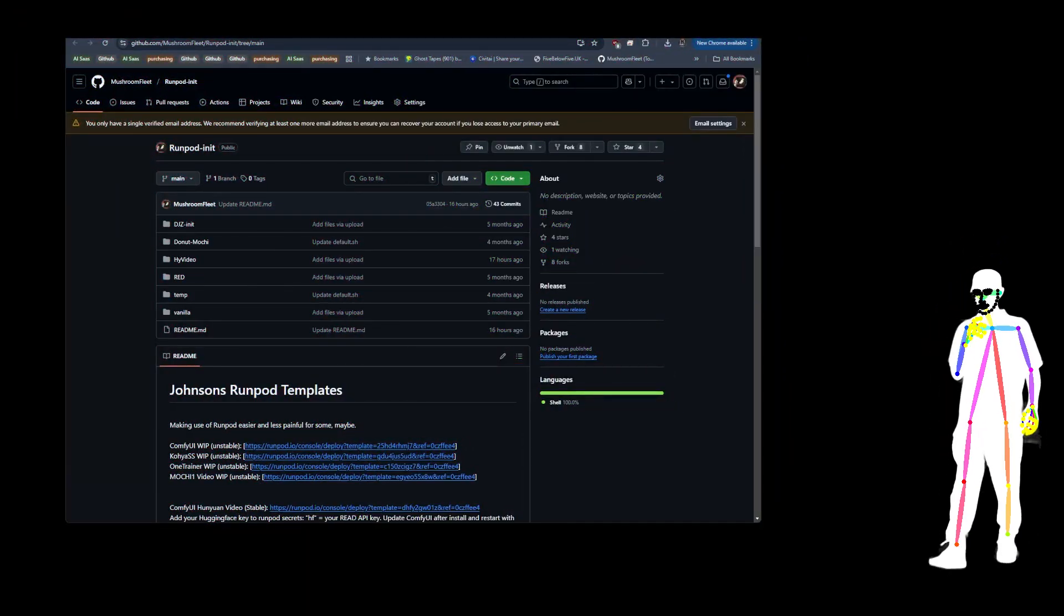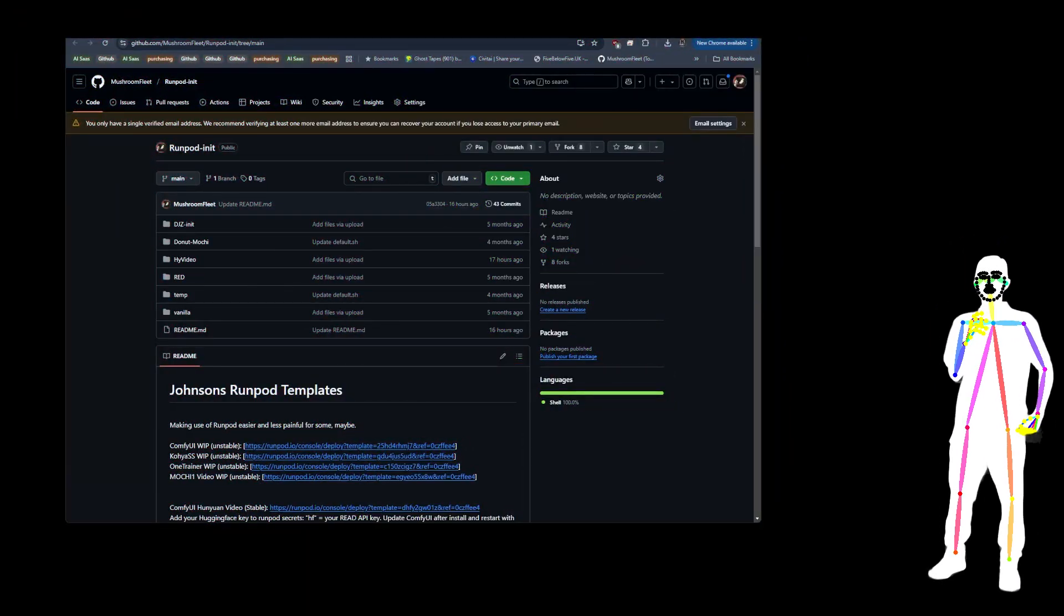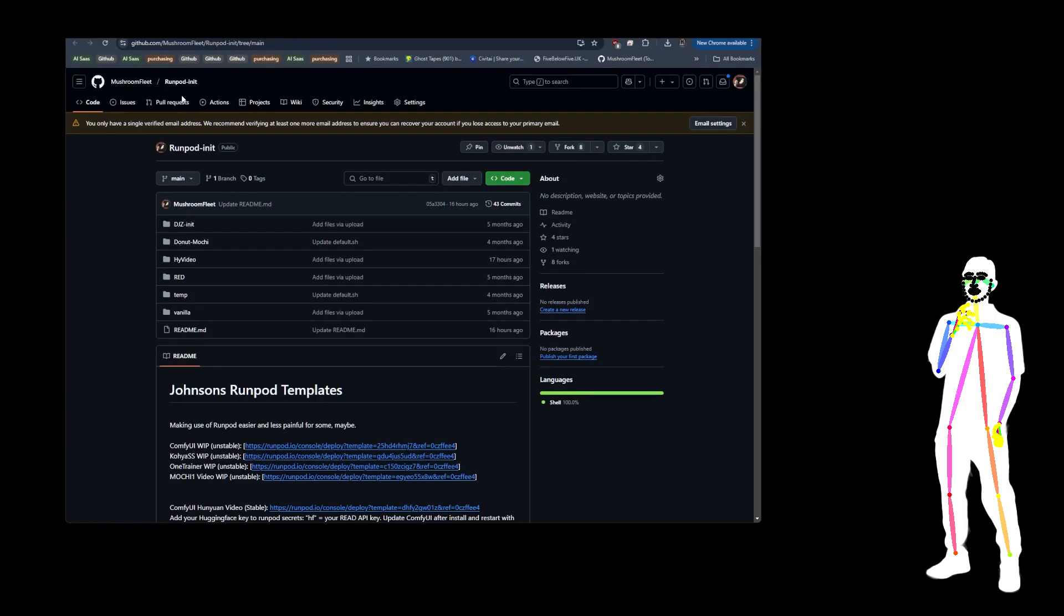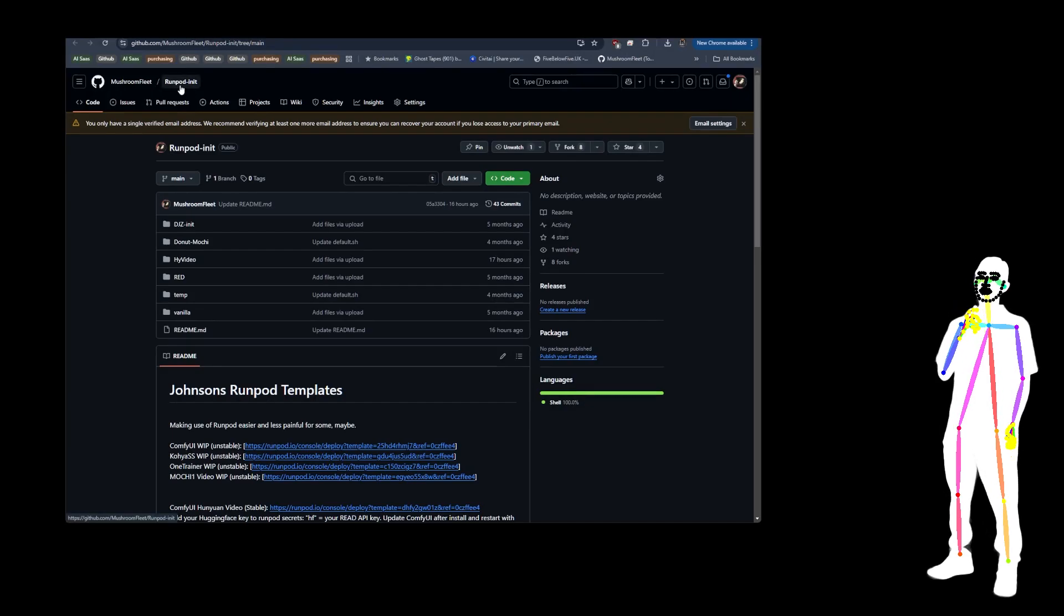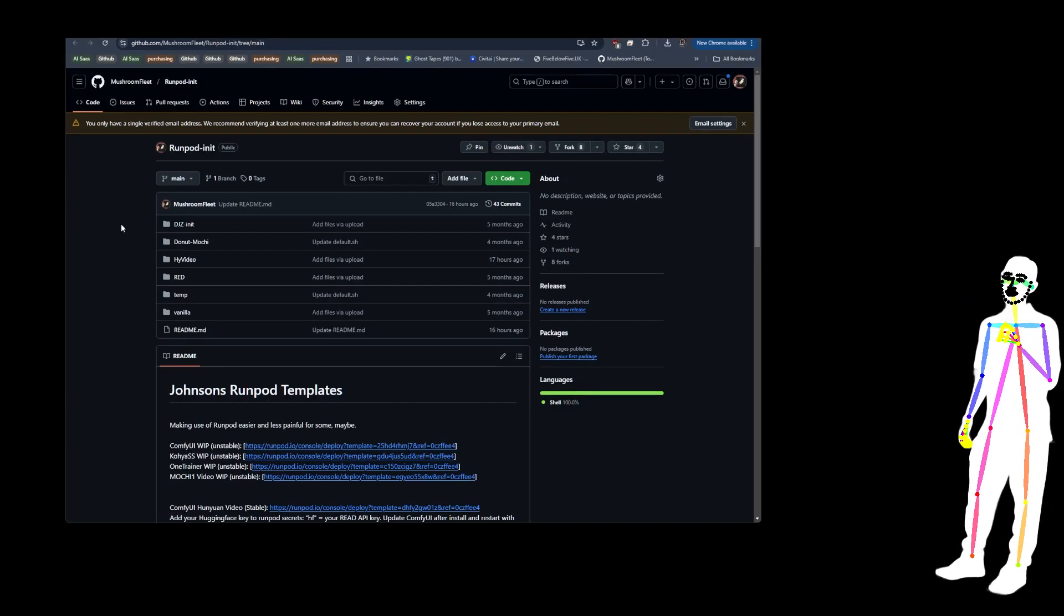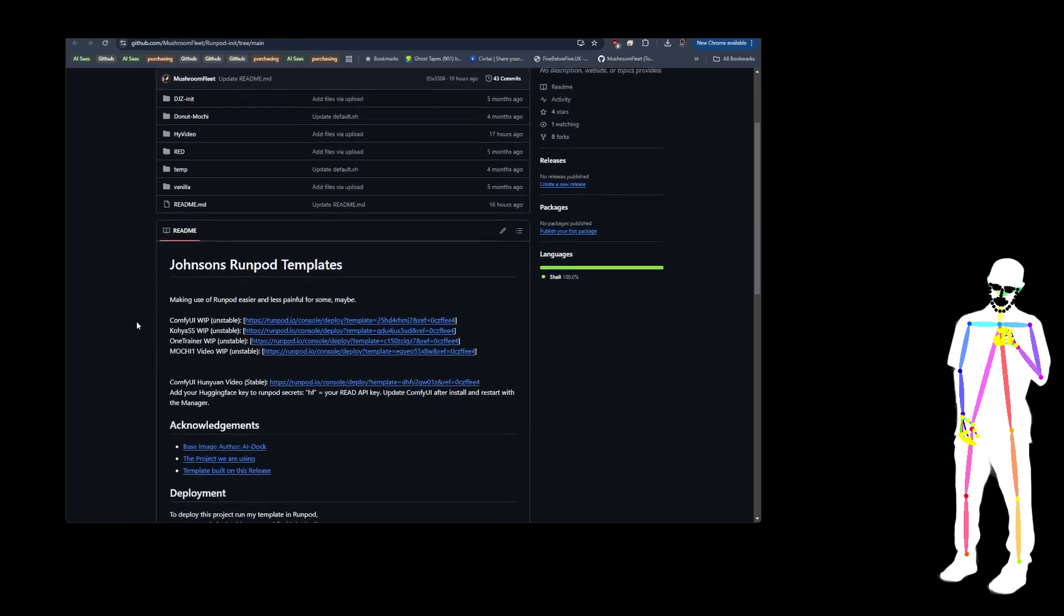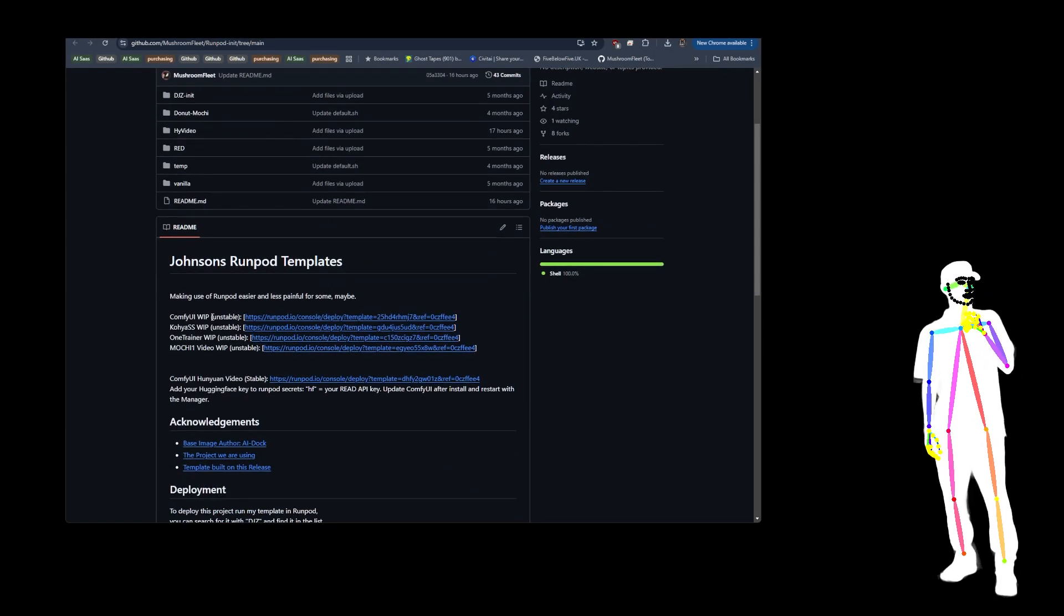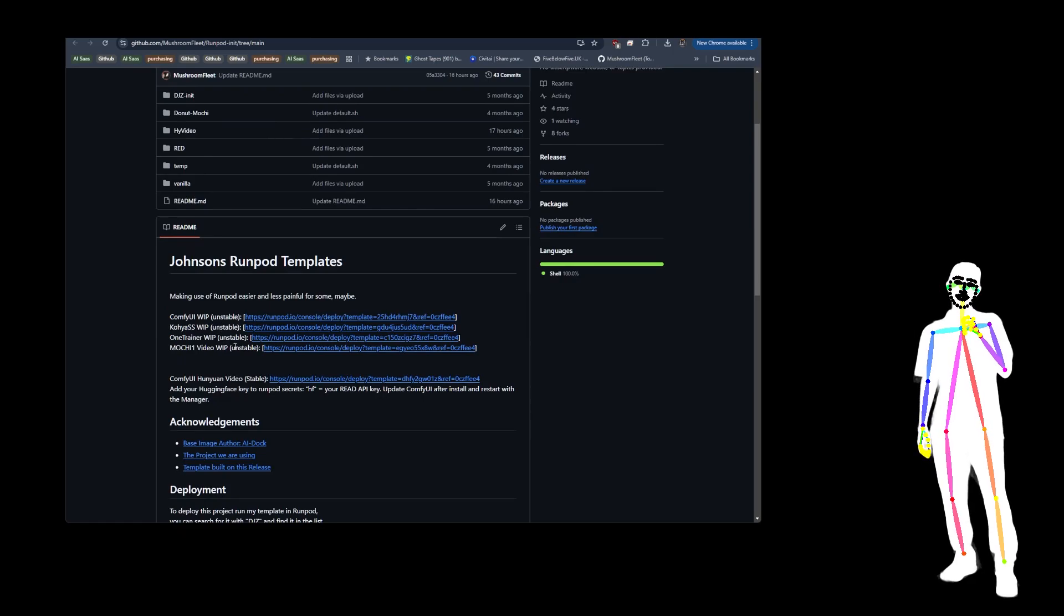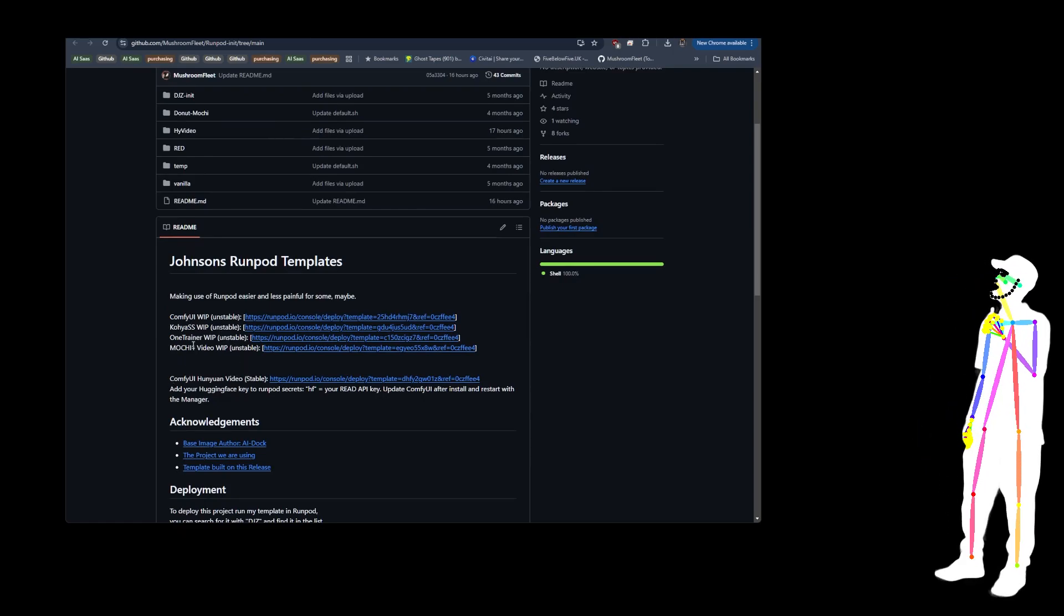Welcome back everybody, today I want to give you a little update on RunPod Init, which is my project giving you RunPod templates. You will notice that some of them are currently unstable, but don't worry, we're fixing them all today on the live show.